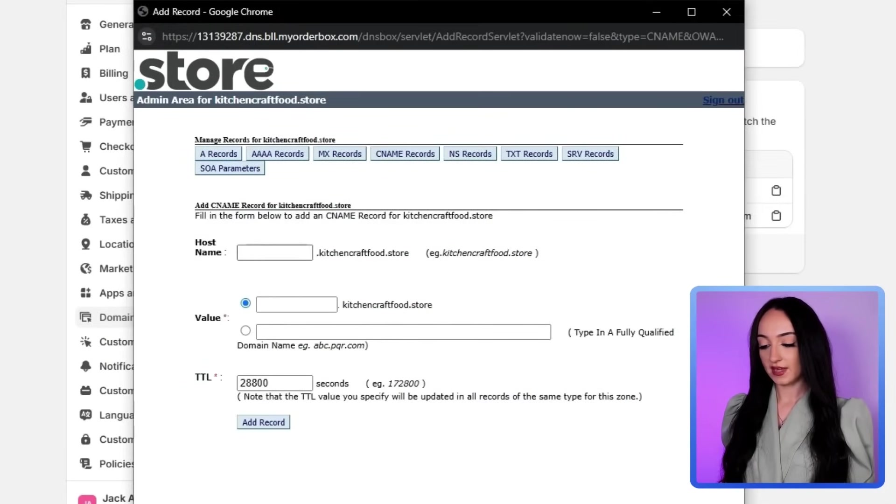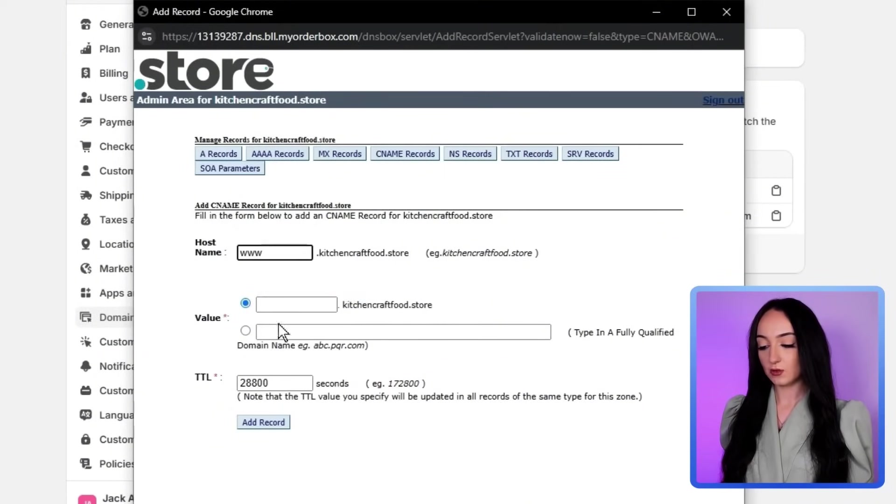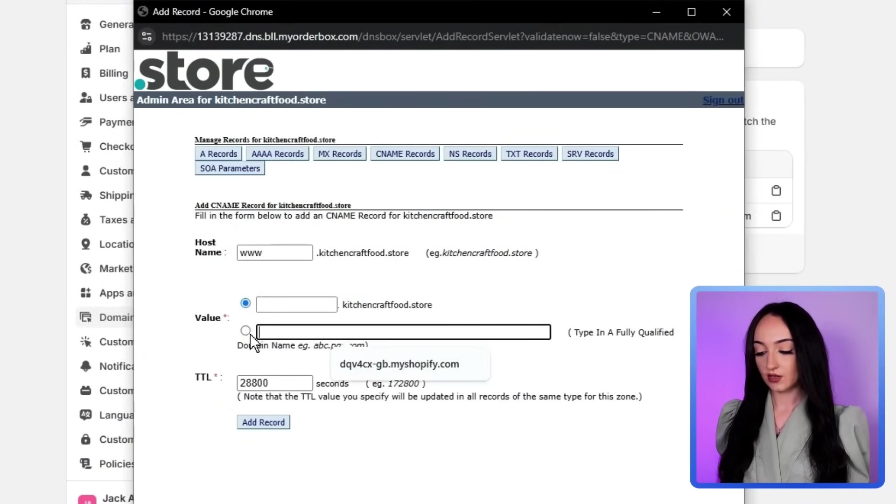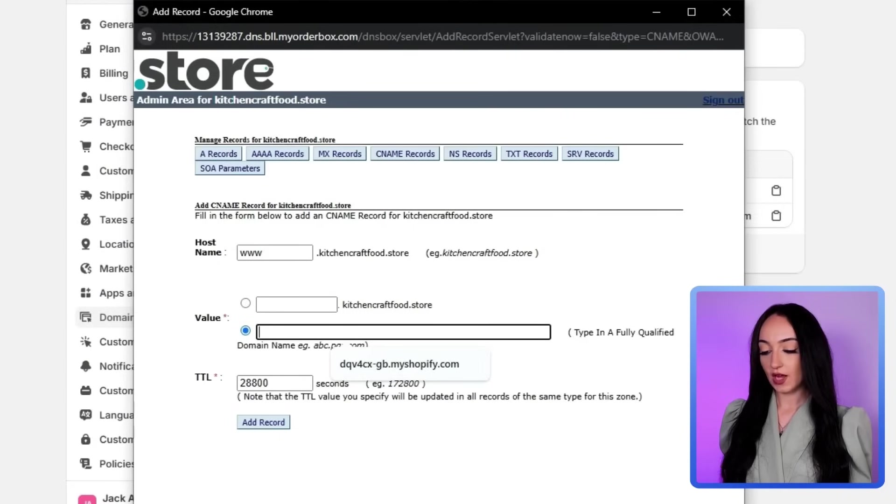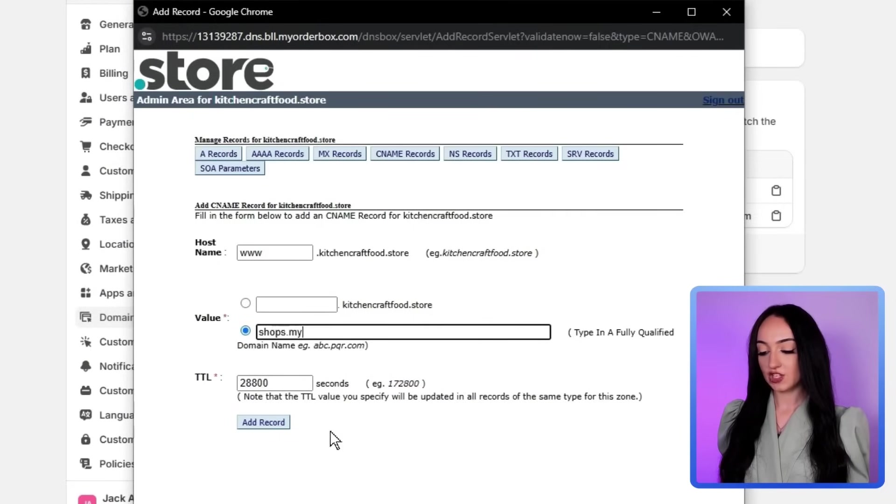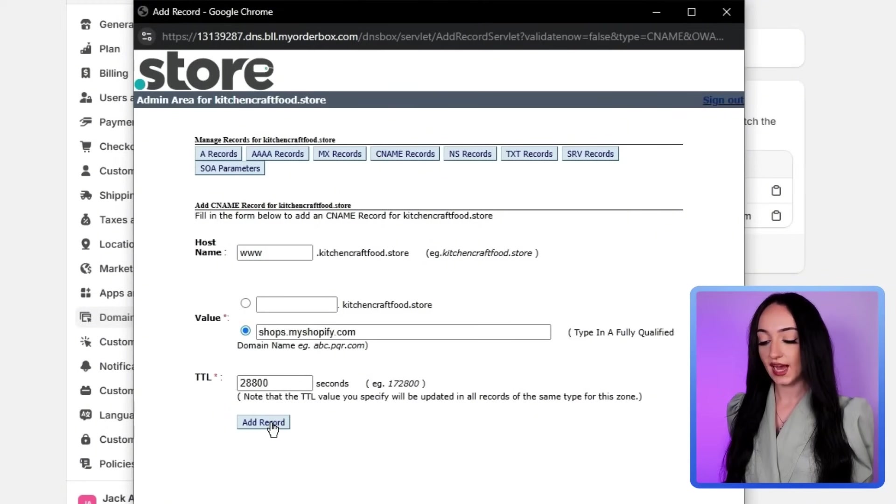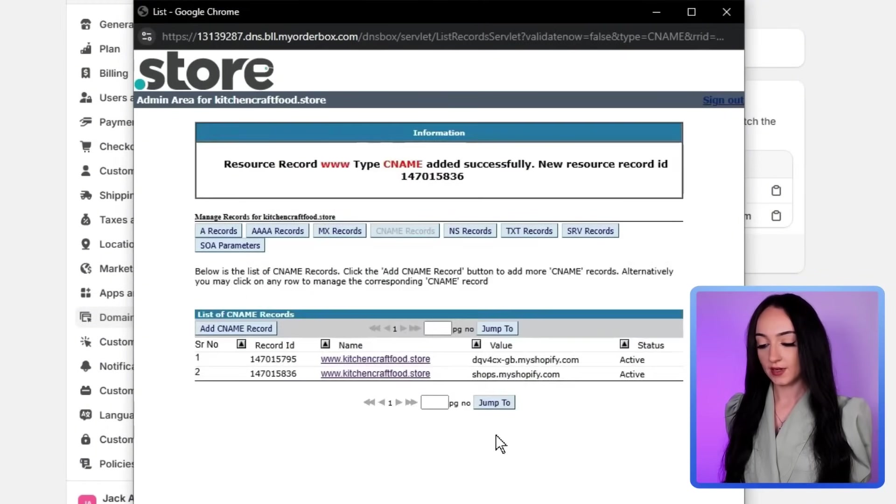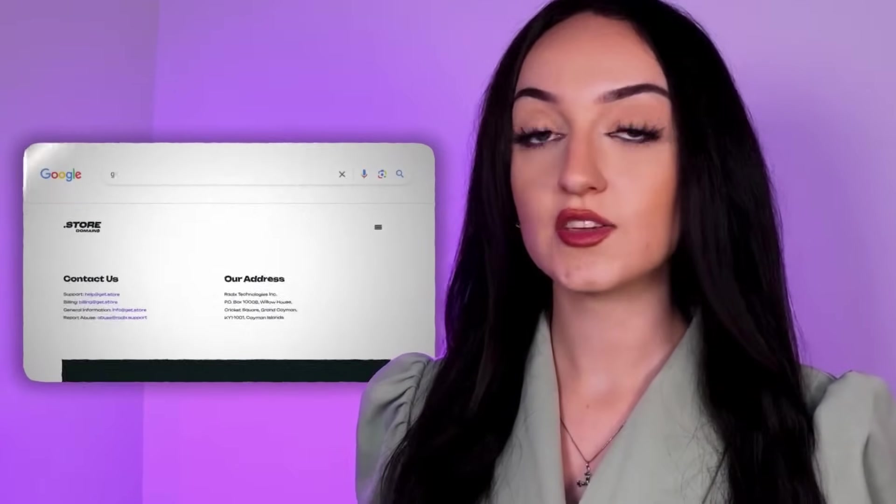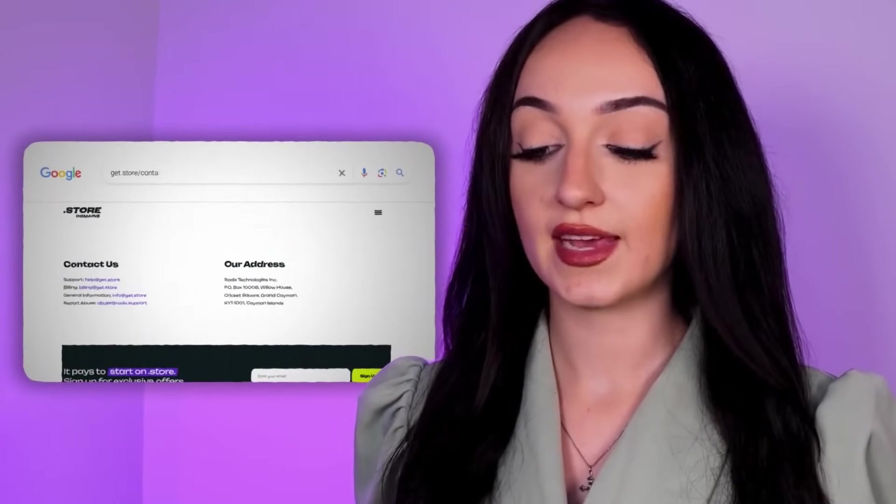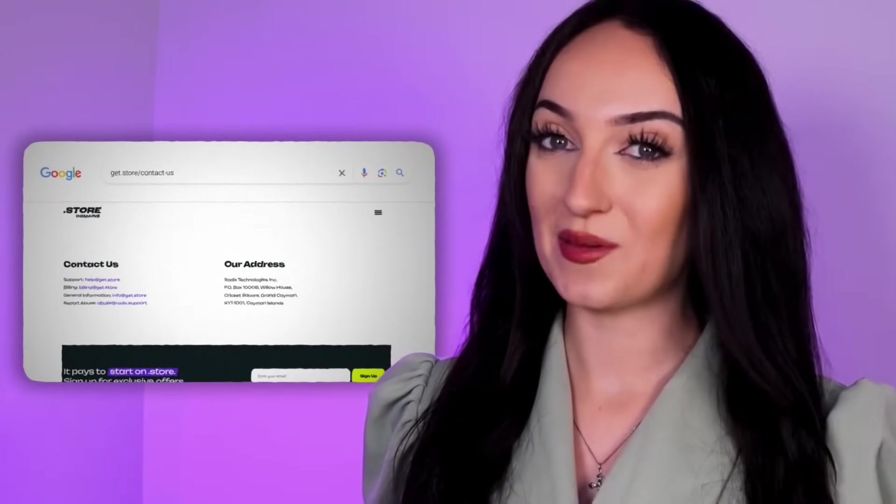So when you're done with that, just click on add record, then click add CNAME record again. And we're going to do the same thing. So just type in www before the kitchen craft food store. And under value, we're going to just type in shops.myshopify.com and then click add record again. So it should look like this when you guys are done with this. And if for any reason you get stuck, you guys can literally talk to a dot store customer representative and they can help you out with this, I promise.